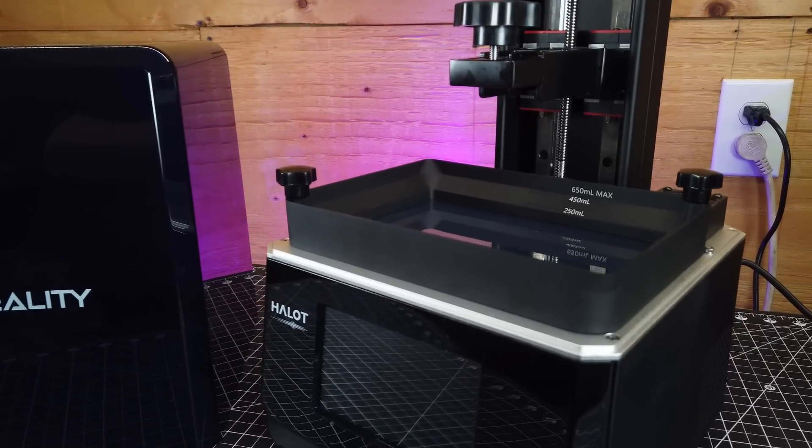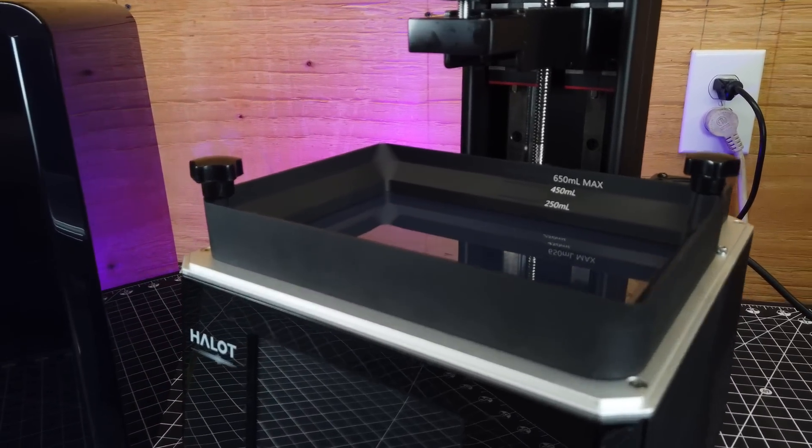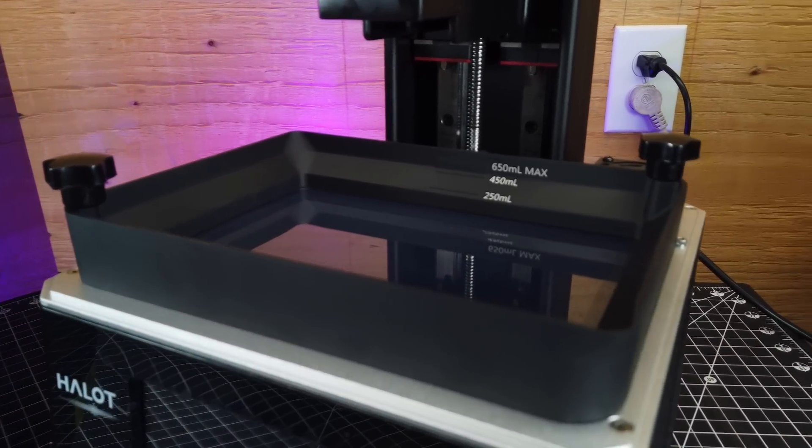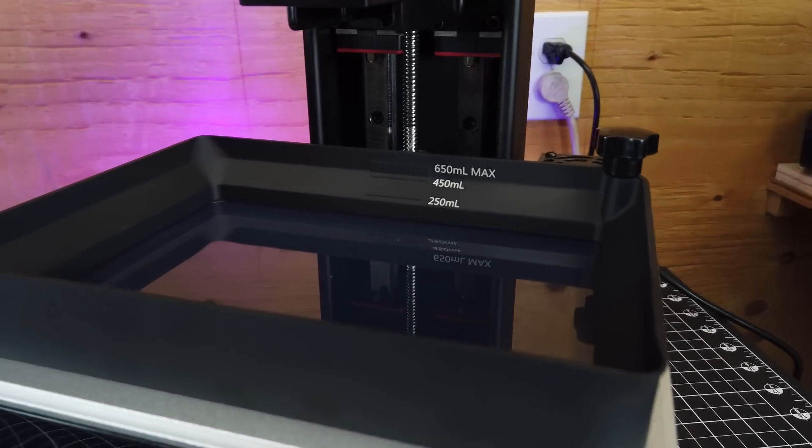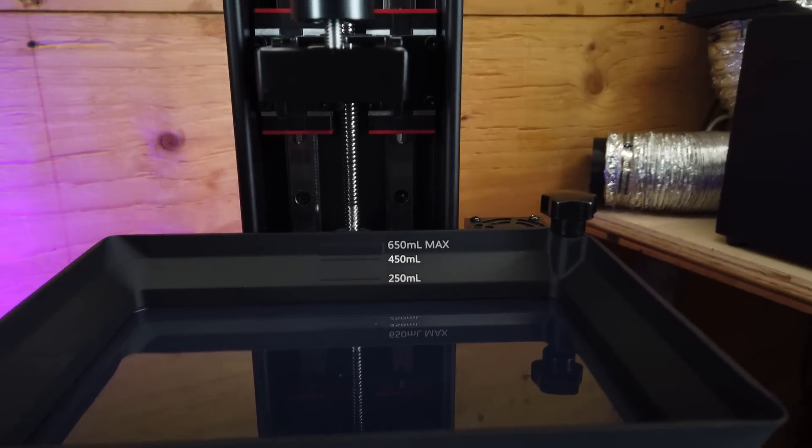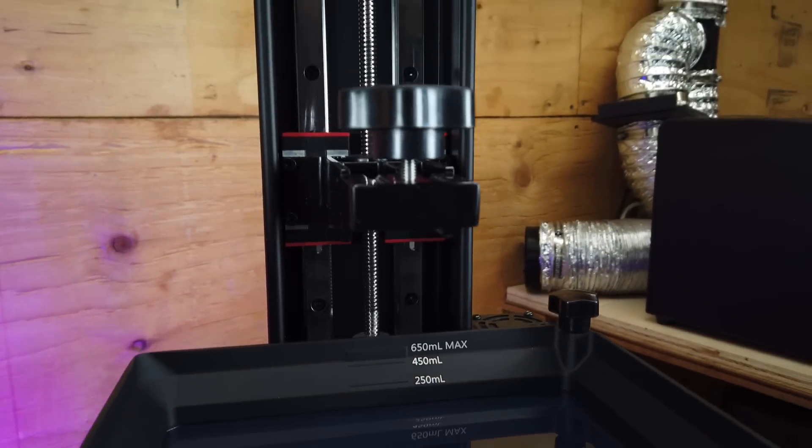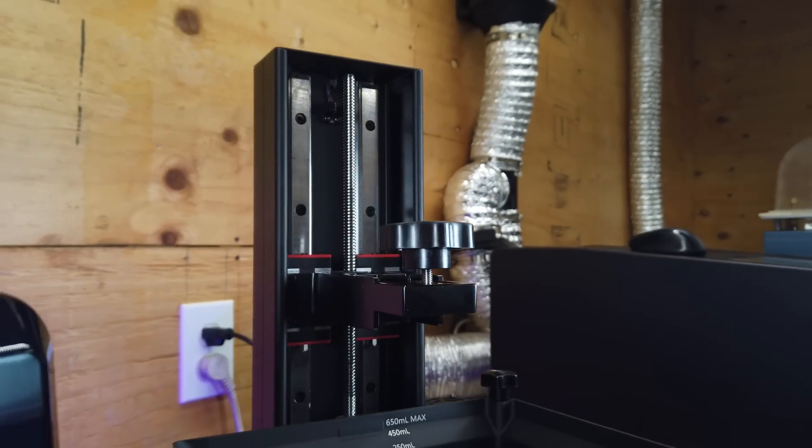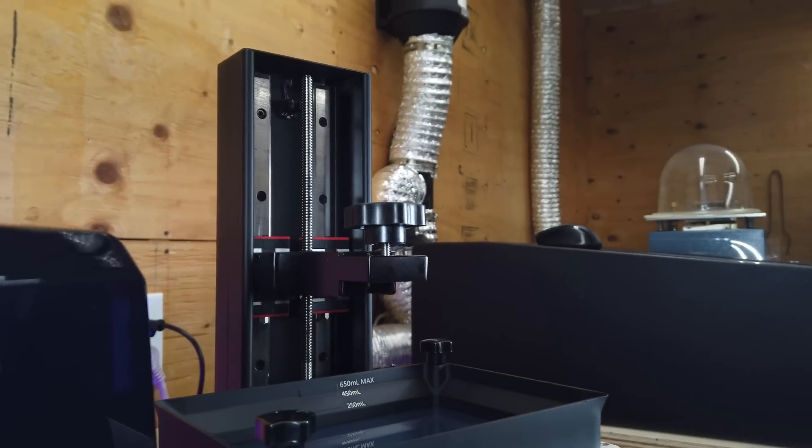And it does have a nice large aluminum vat and can hold a max of 650 milliliters of resin. And like most printers on the market now, it has dual linear rails for the z-axis.